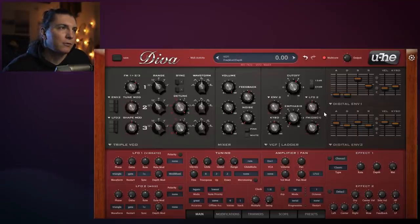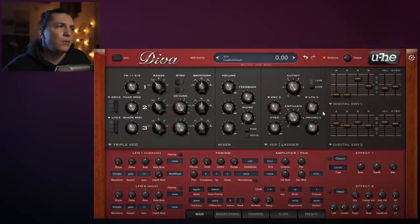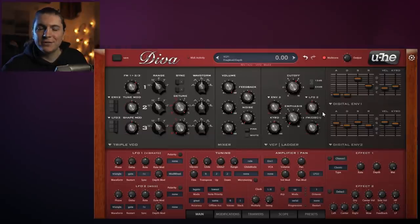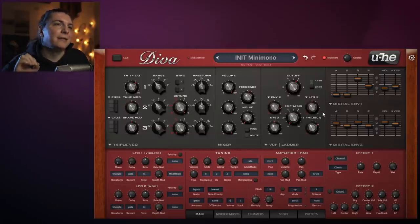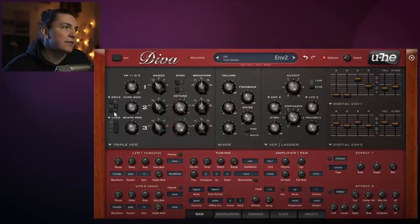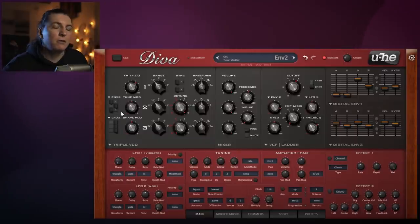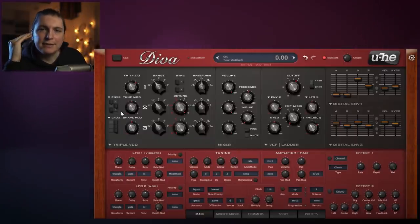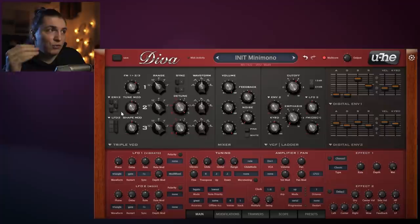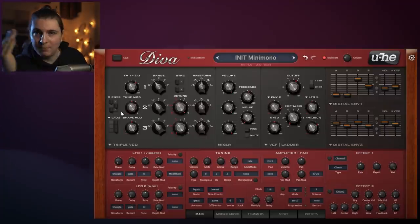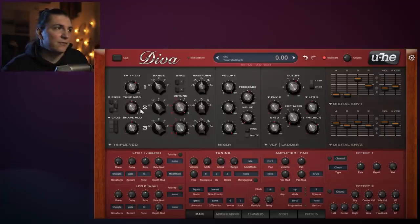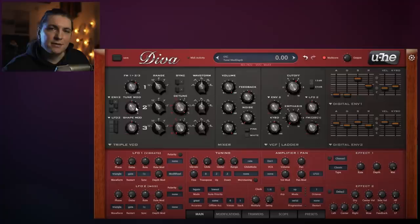I'm going to open this up so the filter is less aggressive, letting more high sounds through. Really cool sound! The main trick in this sound is here with the envelopes - I'm going to activate the first and third. When you activate this, it starts using the envelope to modulate the tune of the oscillators.